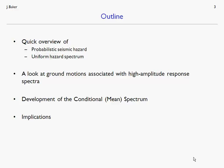The outline of the presentation is as follows. First, we'll briefly discuss probabilistic seismic hazard analysis and the uniform hazard spectrum — both important background concepts for understanding a conditional mean spectrum. Once we have that as background, we'll look at the properties of ground motions associated with high amplitude response spectra, which will motivate the development of the conditional mean spectrum, or the conditional spectrum, a slight alteration. Then we'll look at the implications for ground motion selection and structural analysis, and I'll conclude with some useful resources.